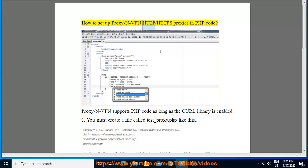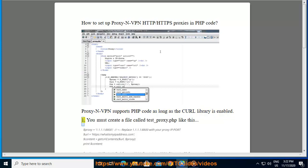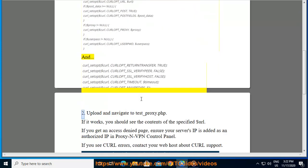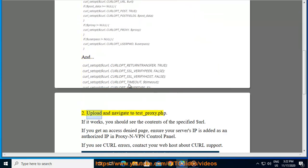How to set up proxy.nvpn HTTP/HTTPS proxies in PHP code. Proxy.nvpn supports PHP code as long as the curl library is enabled. Step one: create a file called test_proxy.php. Step two: upload and navigate to test_proxy.php. If it works, you should see the contents of the specified $url variable.